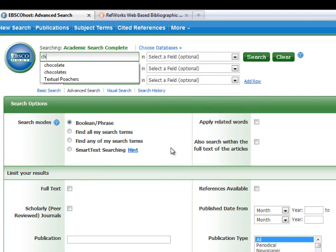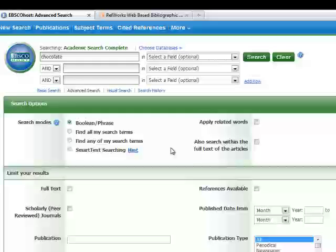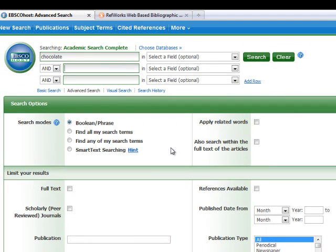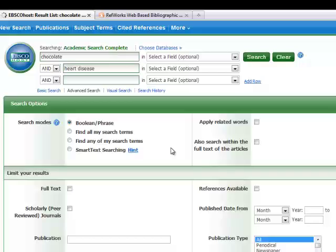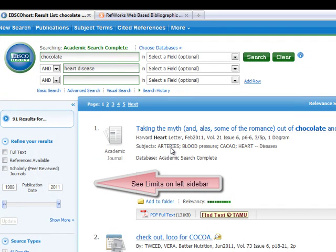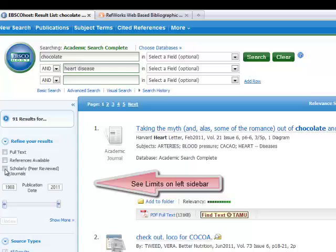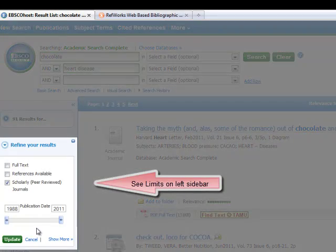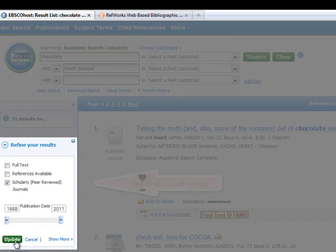Here I will search for Chocolate and Heart Disease. After conducting my search, I will apply any limits, such as scholarly, peer-reviewed.